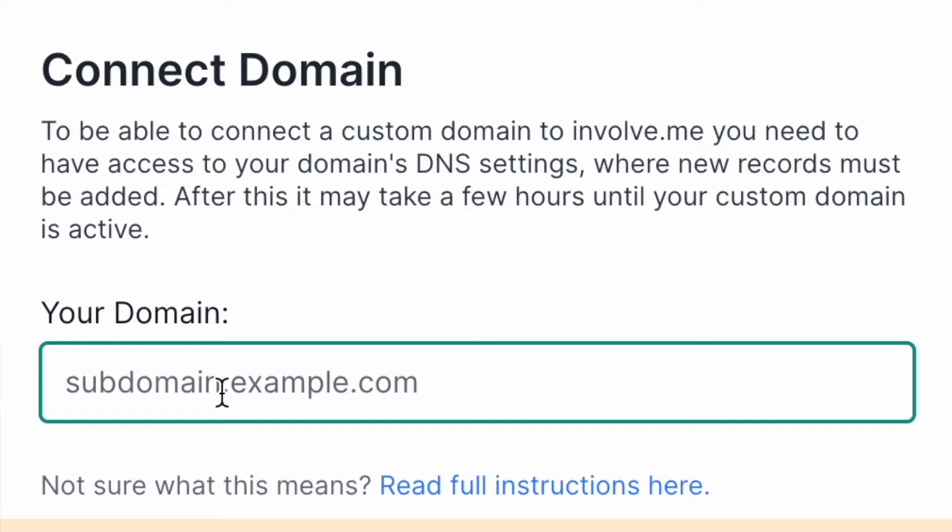After this it may take a few hours until your custom domain is active. With custom domains you can reach your content that you made in involve.me with your own domain name. This gives you full control over the URLs of your involve.me projects. All custom domains on involve.me include an SSL certificate and provide encrypted HTTP connectivity.